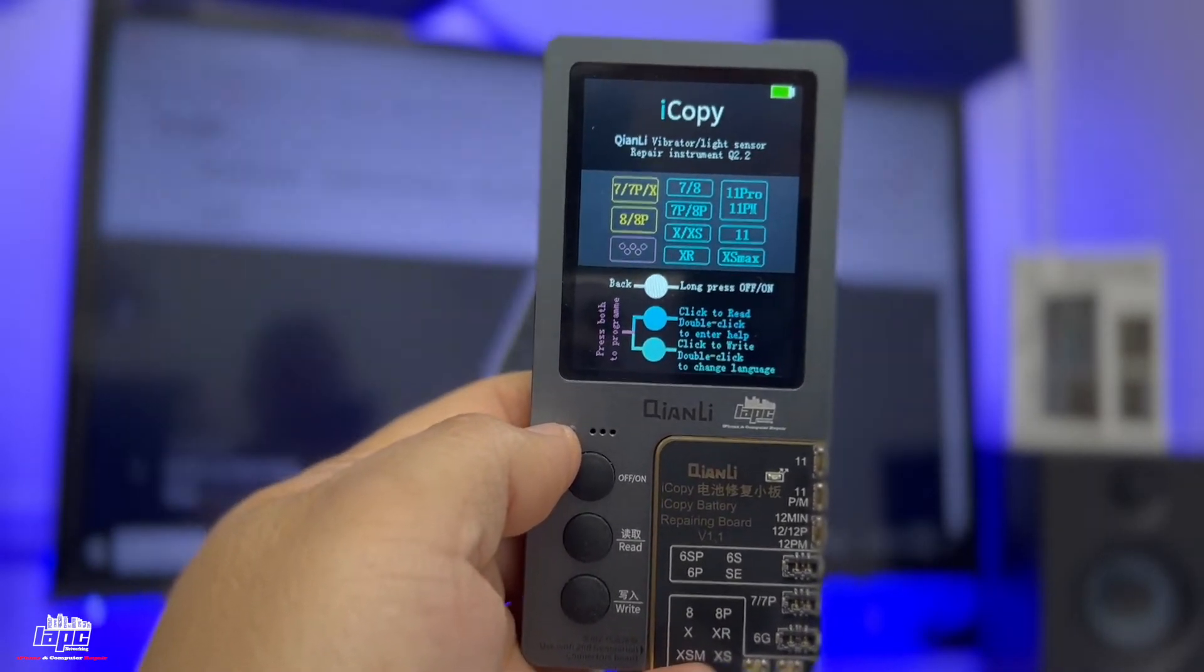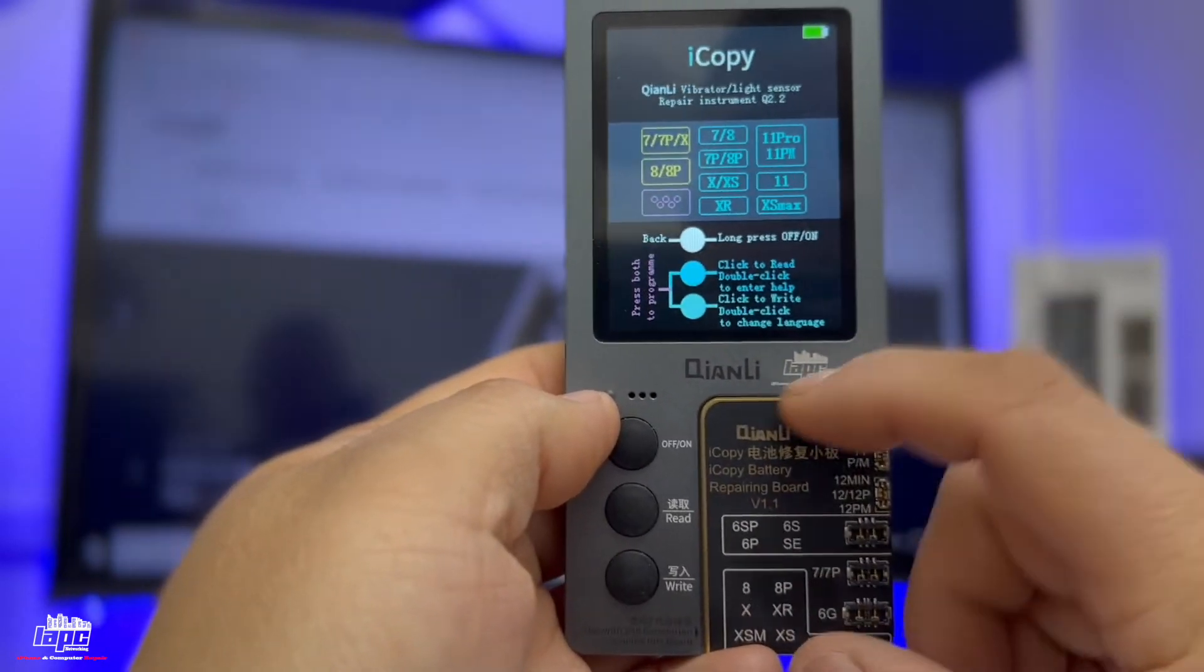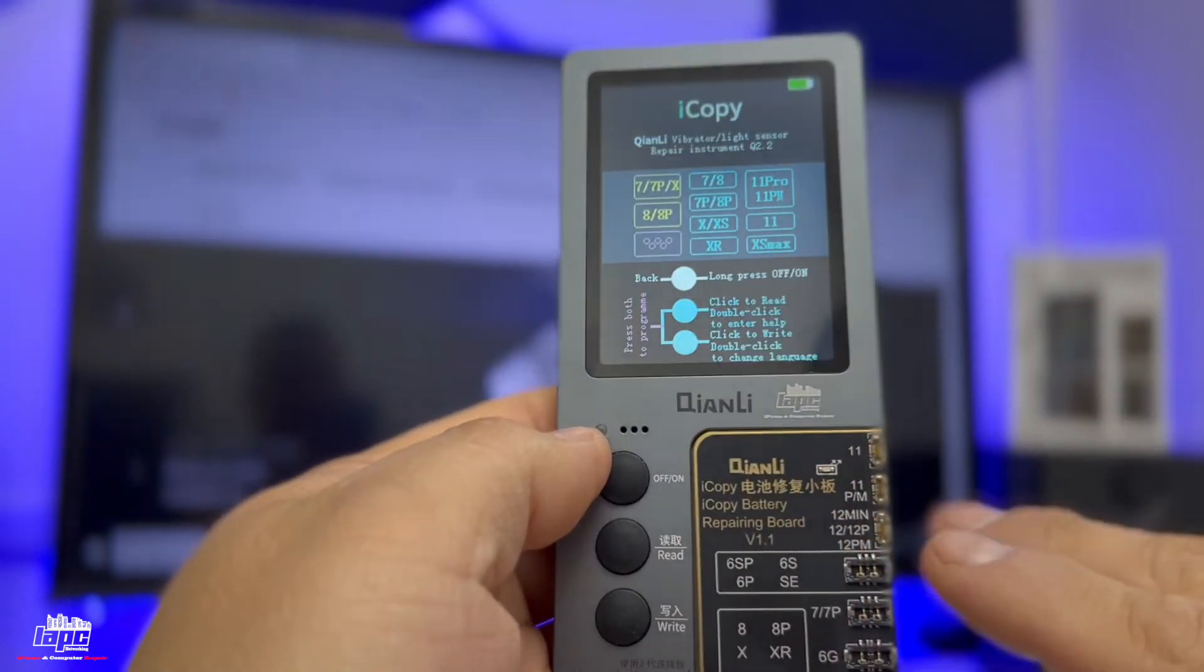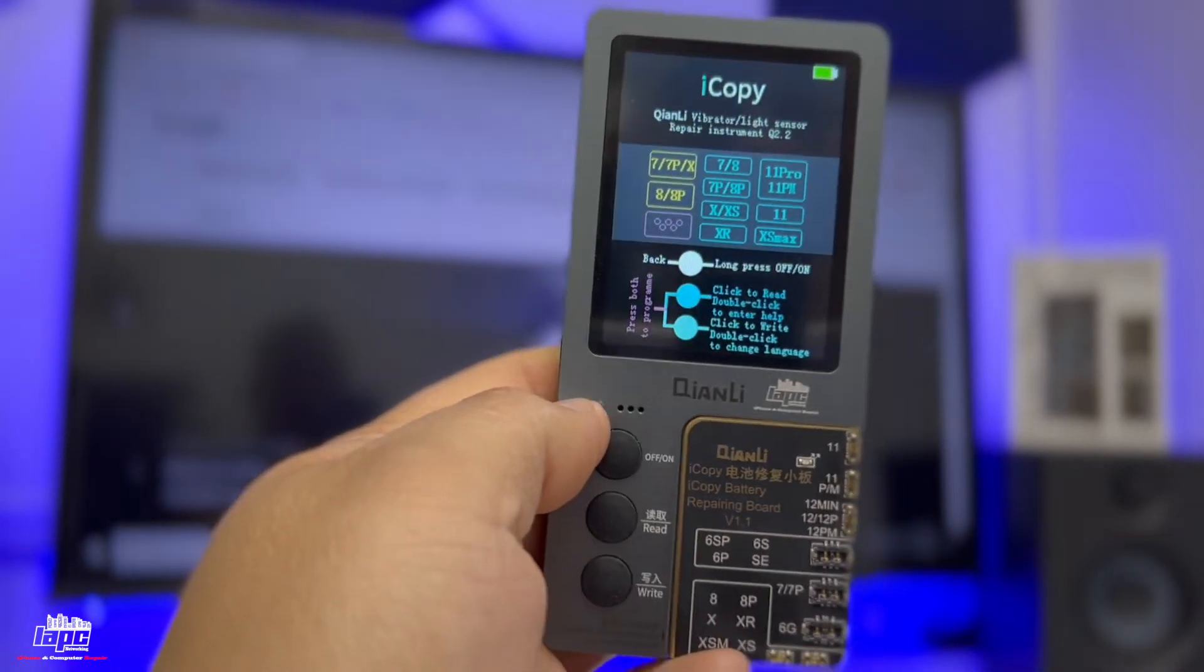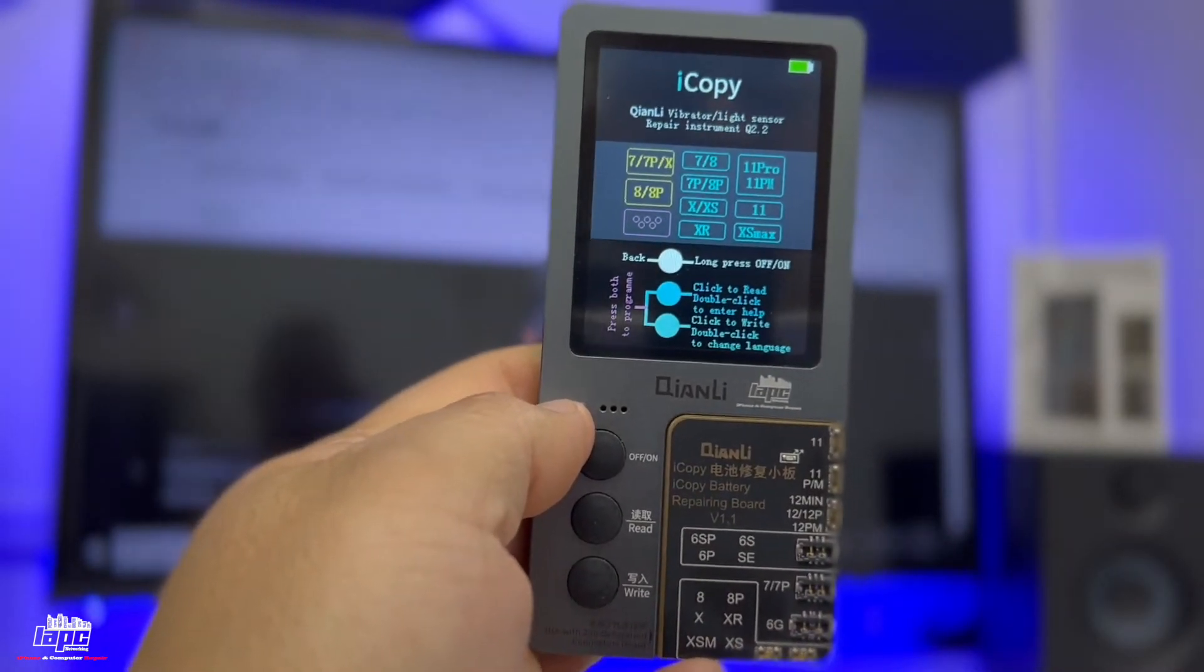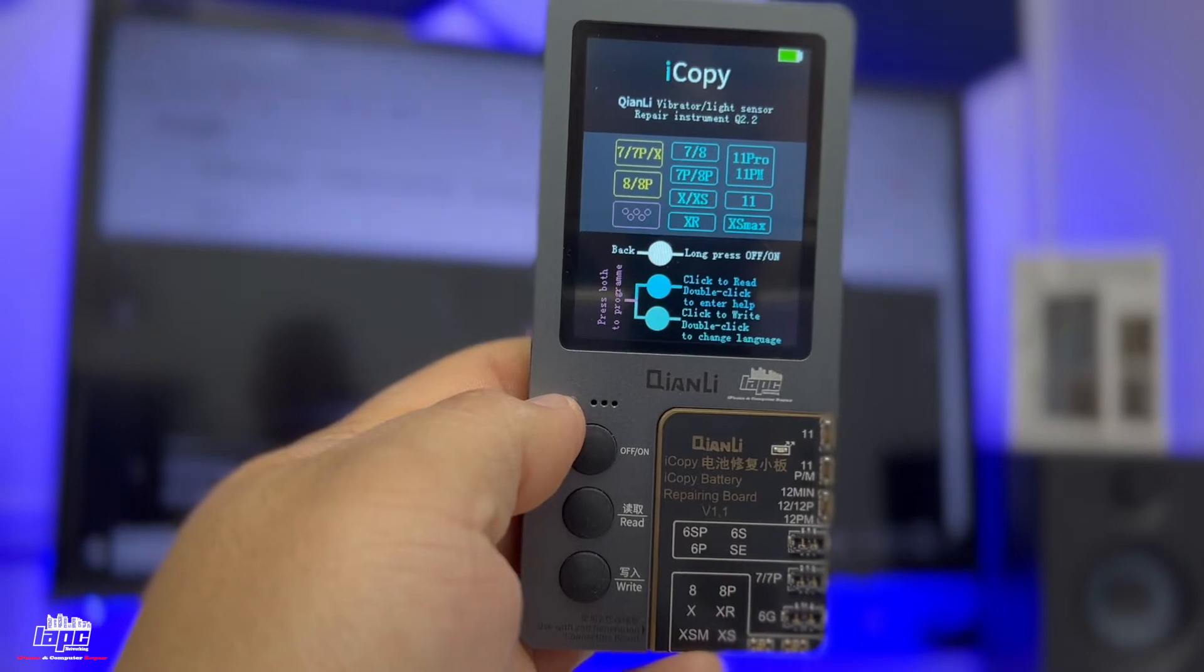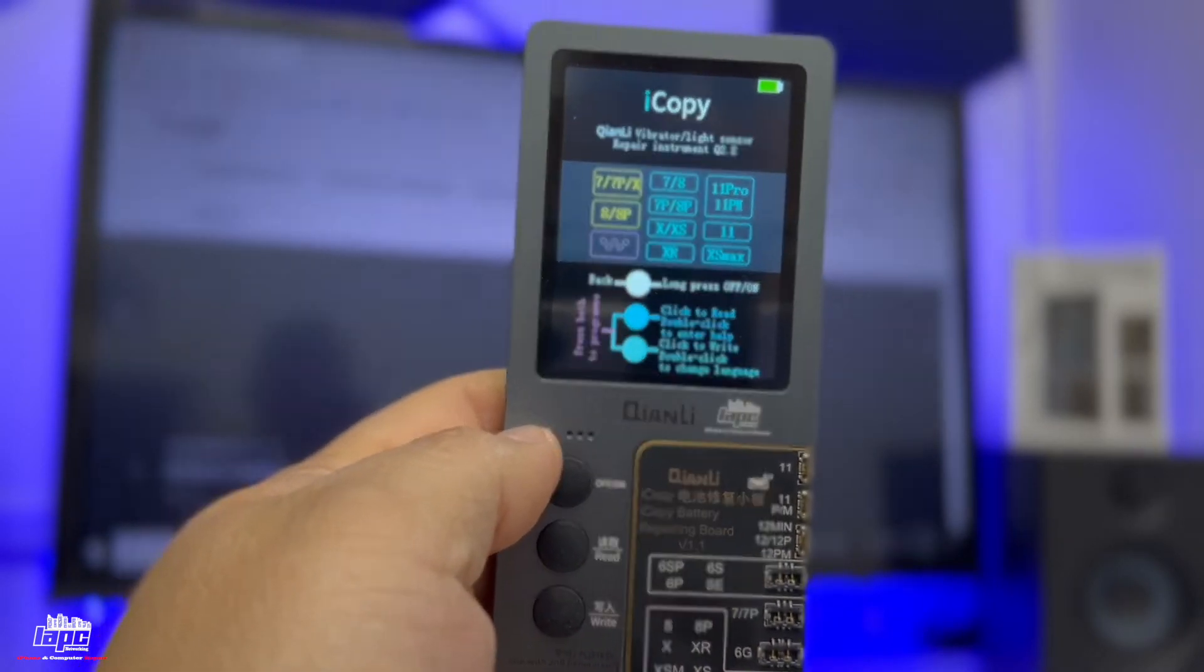So sometimes you need to purchase this little plate and replace it. Like in this one, it's compatible with the iPhone 12. This is the latest tool available to allow you to copy that data.